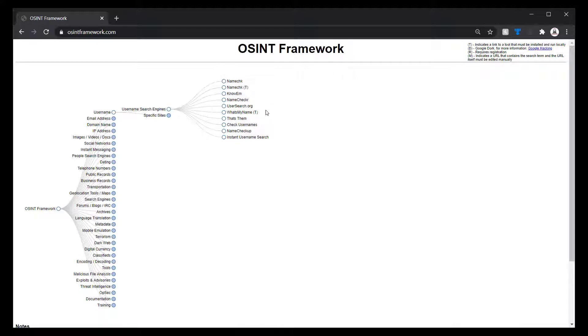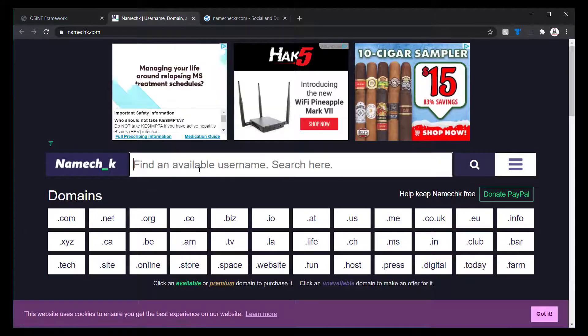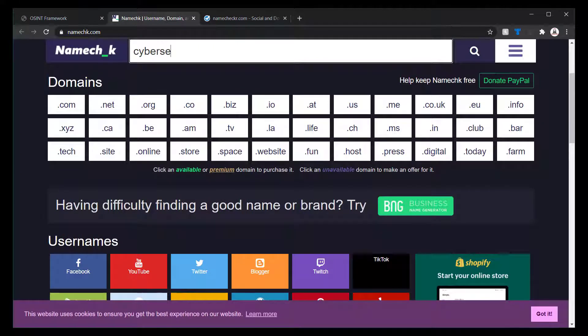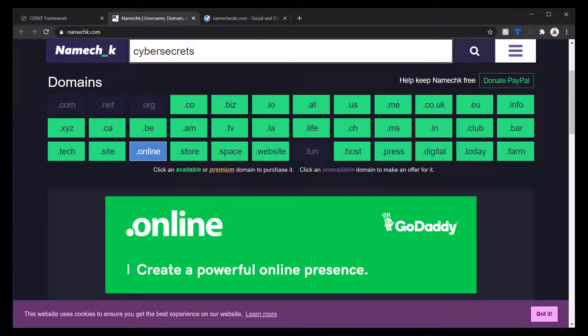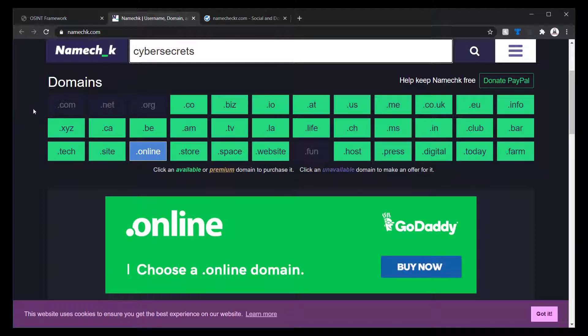So one that I do like, I do like name check. I'll select name checker. I'll do just name check. We'll do a search for Cyber Secrets. And immediately, it's able to tell us what domains are available and which ones are not.